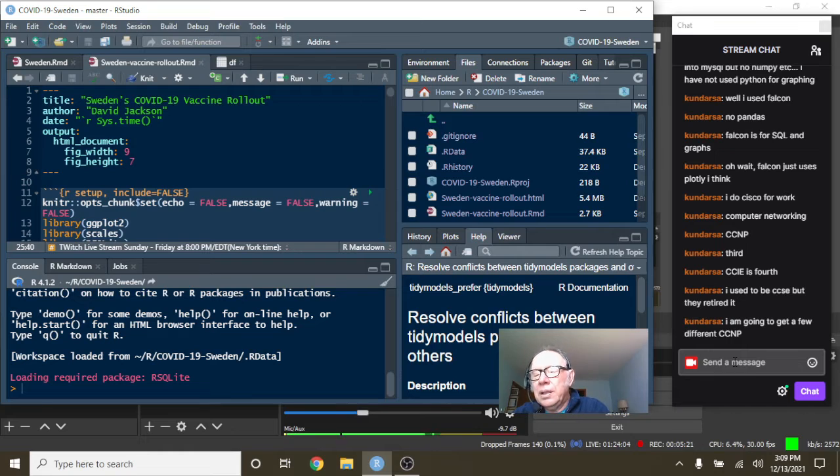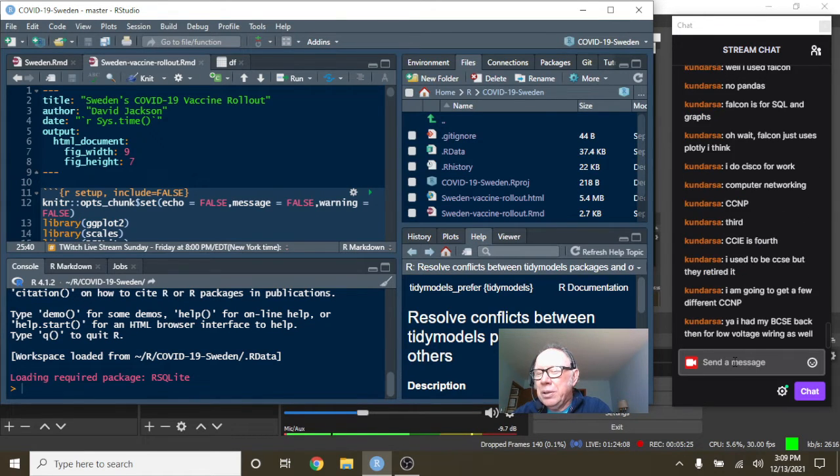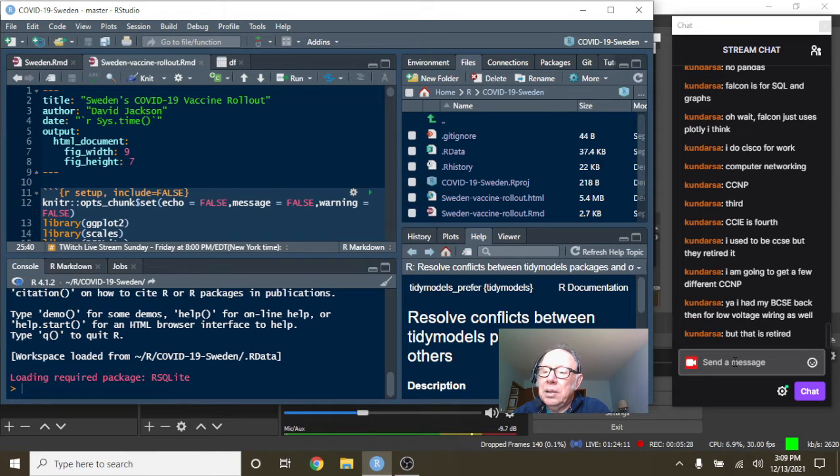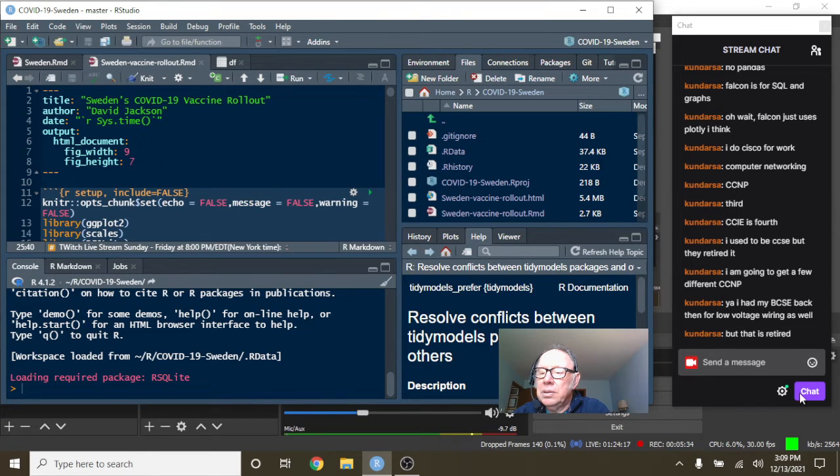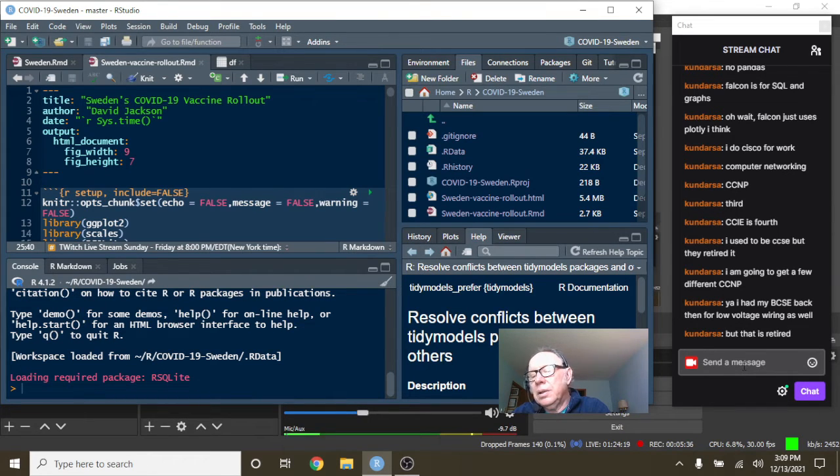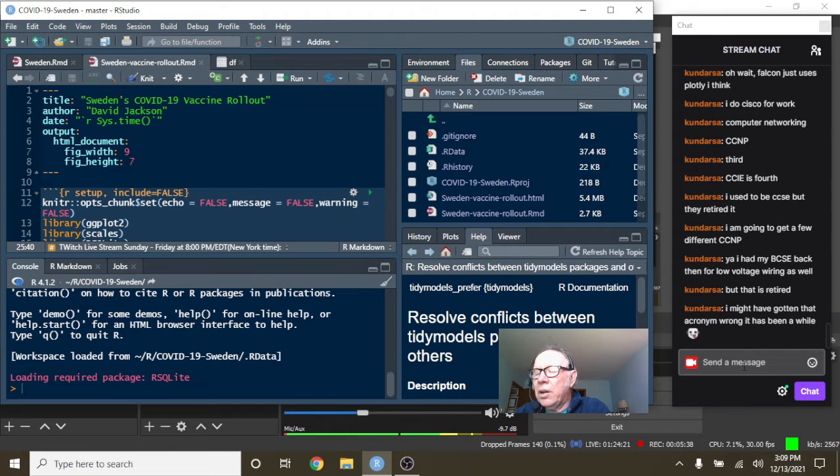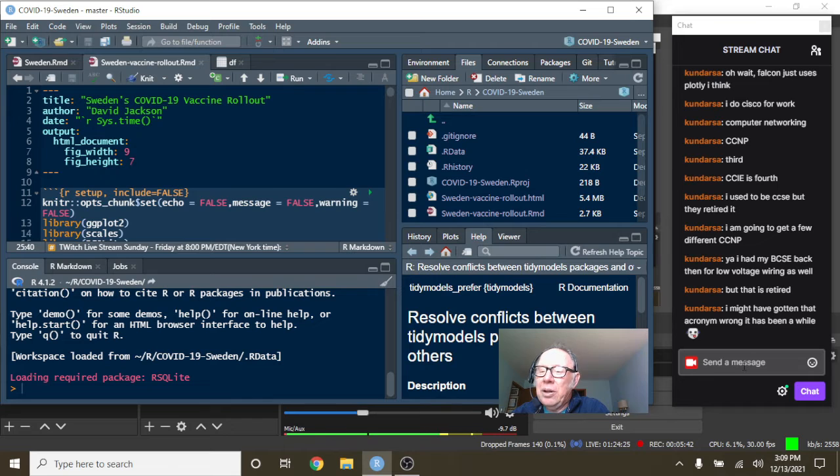Yeah, like back in the late nineties, 2000, during the first tech bubble. So are these other certifications or are they still, are they like, I might have gotten that acronym wrong. It's been a while. Okay.